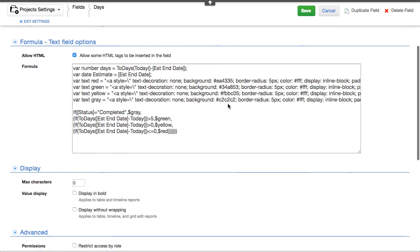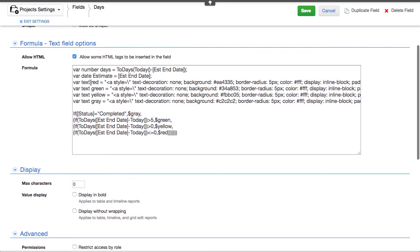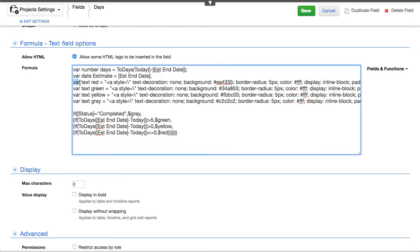I'm just editing the field properties here and you can see how it's constructed up here. And we're setting a variable for the red one, the green, the yellow and the gray.